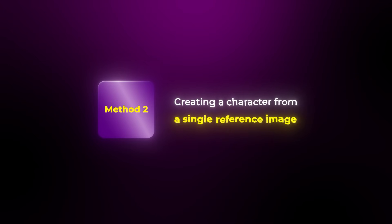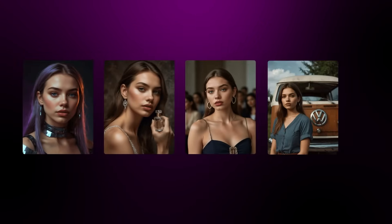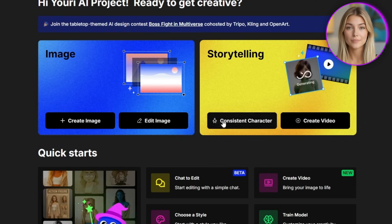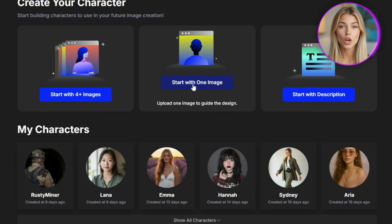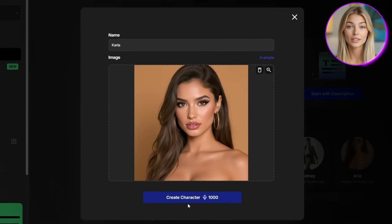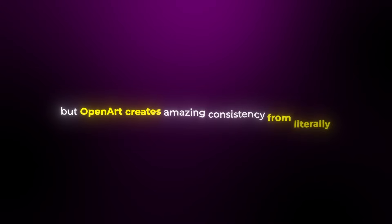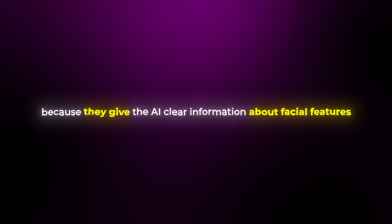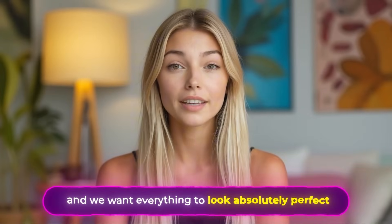The second method — and honestly my absolute favorite — is creating a character from a single reference image. This approach is incredibly powerful because you can take any image you love and turn it into a fully consistent character model, whether it's a photo, AI-generated image, or even artwork. Select Consistent Character, choose Start with One Image, give your character a name, upload your reference, and click Create Character. What's absolutely insane is that most AI tools require dozens of training images, but OpenArt creates amazing consistency from literally just one. Front-facing or three-quarter view shots work best, and make sure your image has good lighting and detail.